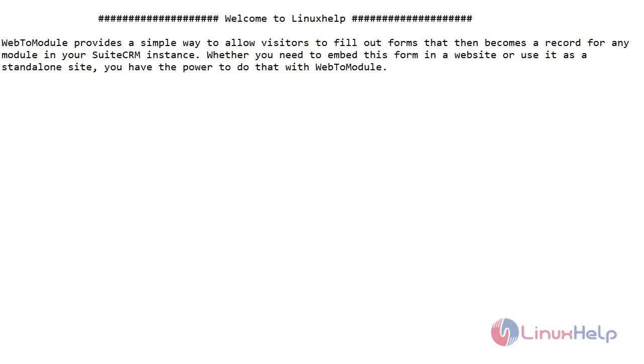Web2Module provides a simple way to allow visitors to fill out forms that then become a record for any module in SuiteCRM instance. Whether you need to embed this form in your website or use it as a standalone site, you have the power to do that with Web2Module.